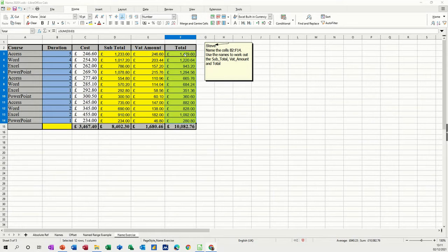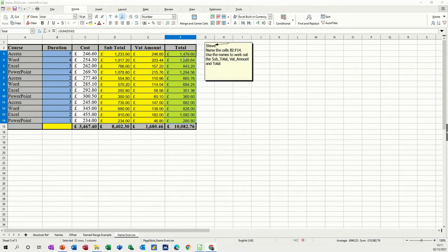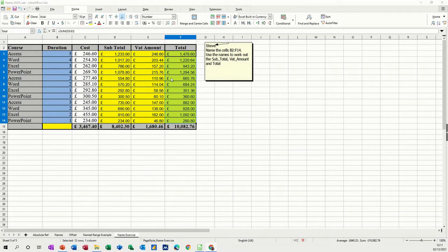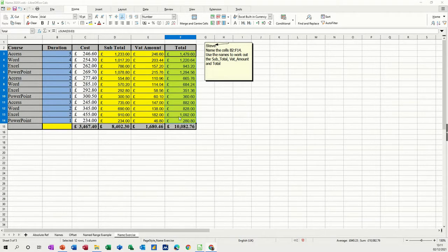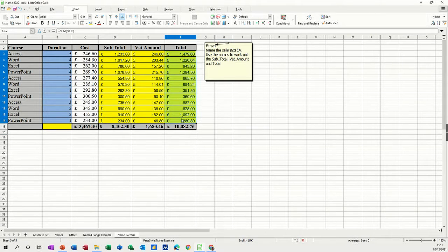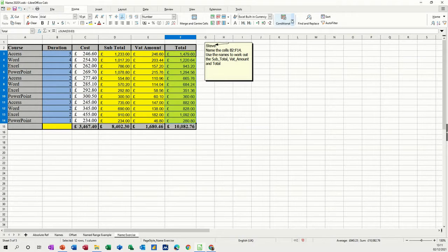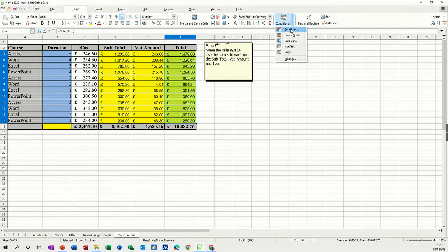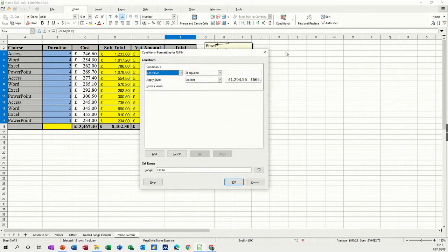So first of all, I want to put some conditions on this list, this total list. It's basically anything over £1,000 will go green, anything over £500 will go yellow, and everything else will show red. So I've selected the list, I'm on the Home tab, and then conditions is on the right, and then into conditions.